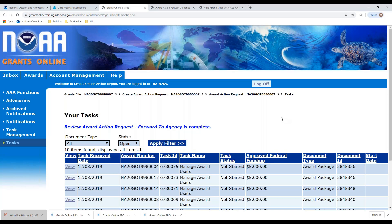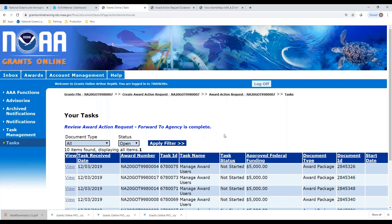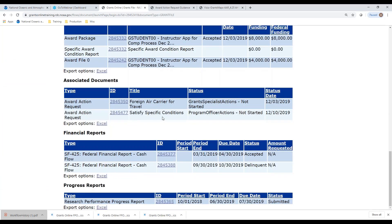Now that workflow has moved into the agency, we can look at that in the process map. It was initiated by the authorized representative, who reviewed it and sent it to the agency. So now it is sitting with the assigned program officer within the agency. Let's go look at the actual grants file — notice I am using my breadcrumbs to navigate back. Scrolling down, I see a second award action request has been submitted to the agency, and I can see where they stand.